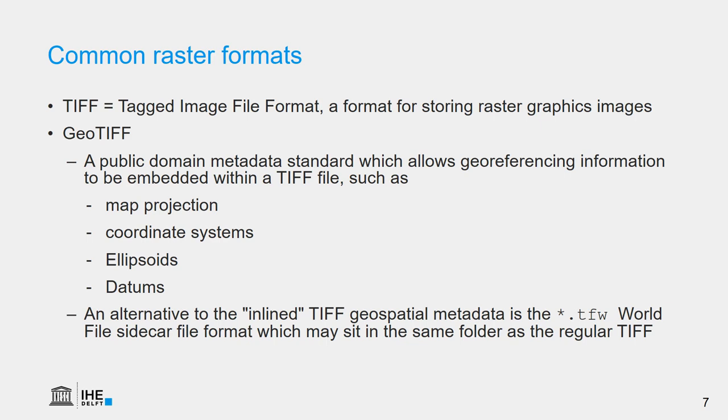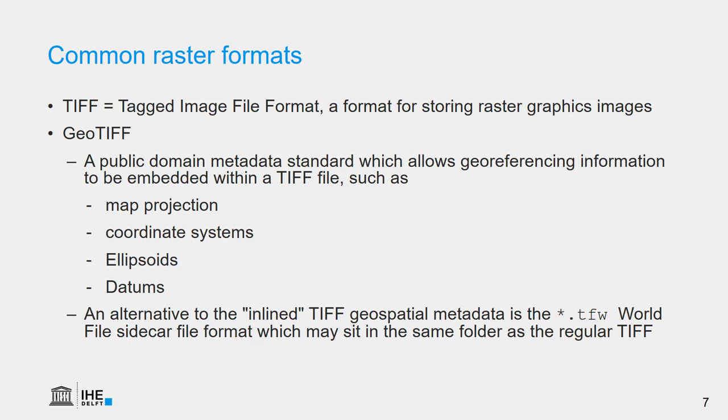Let's have a look at some common raster formats. A very common format is the TIFF, a tagged image file format. That is not only used in GIS, but generally for raster images. In GIS, there is some extension to that, which is called the GeoTIFF. The GeoTIFF allows to include the map projection and all kinds of coordinate information. Sometimes you don't find that information inside the TIFF file, but it comes with an external file, the so-called world file, which has the extension .tfw. When you want to share a GeoTIFF, then it is important to include also this world file.